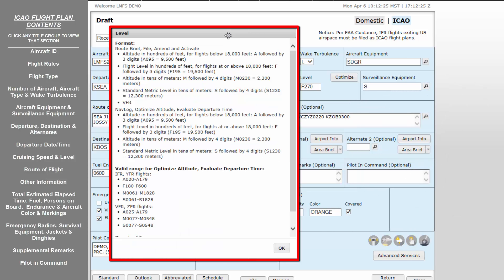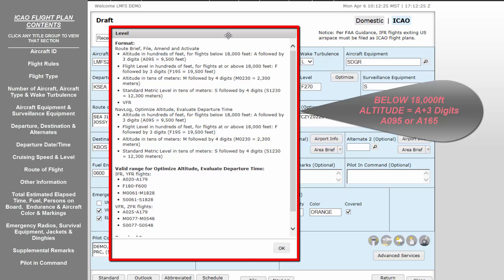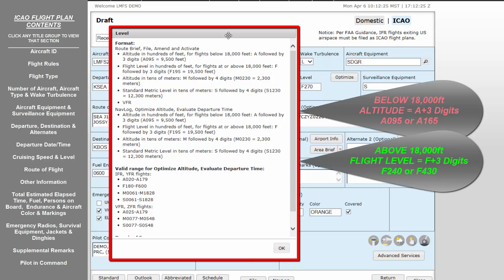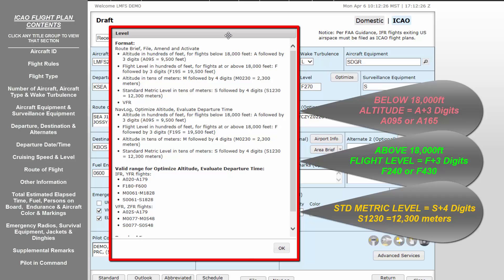Level is the field equivalent to altitude in the domestic flight plan form. Entries in this field may be like the following: Altitude, entered as Alpha followed by three digits. This is for altitudes below 18,000 feet and entered in hundreds of feet, such as Alpha 095 for 9500. Flight level, entered as Foxtrot followed by three digits. This is for flights above 18,000 feet and entered in hundreds of feet, such as Foxtrot 240 for flight level 240 or 24,000 feet. Standard metric level, entered as Sierra followed by four digits and entered in tens of meters, such as Sierra 1230 for 12,300 meters. The Optimize button is covered in detail in the tutorial video titled Advanced Flight Planning Tools. This button allows for quick evaluation of winds aloft and its effect on your planned fuel and time en route.